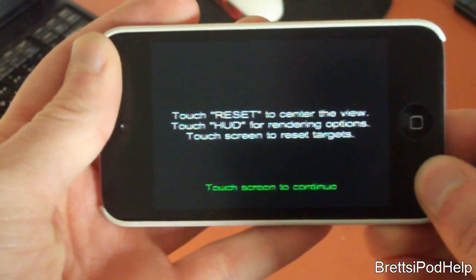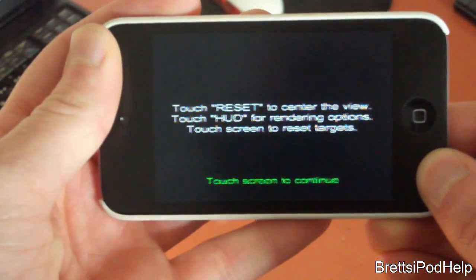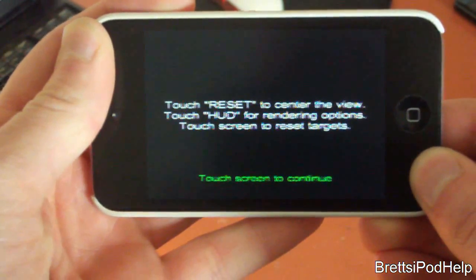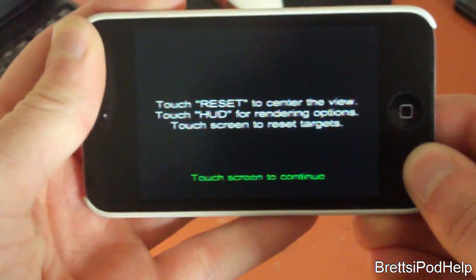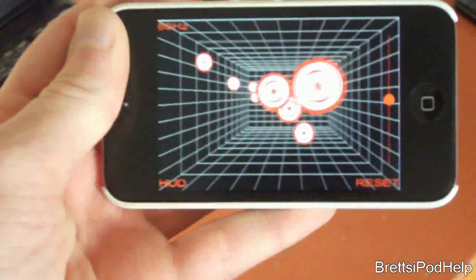Touch reset to center the view, and touch HUD for rendering options. Touch screen to reset the targets, so let's just touch the screen to continue.